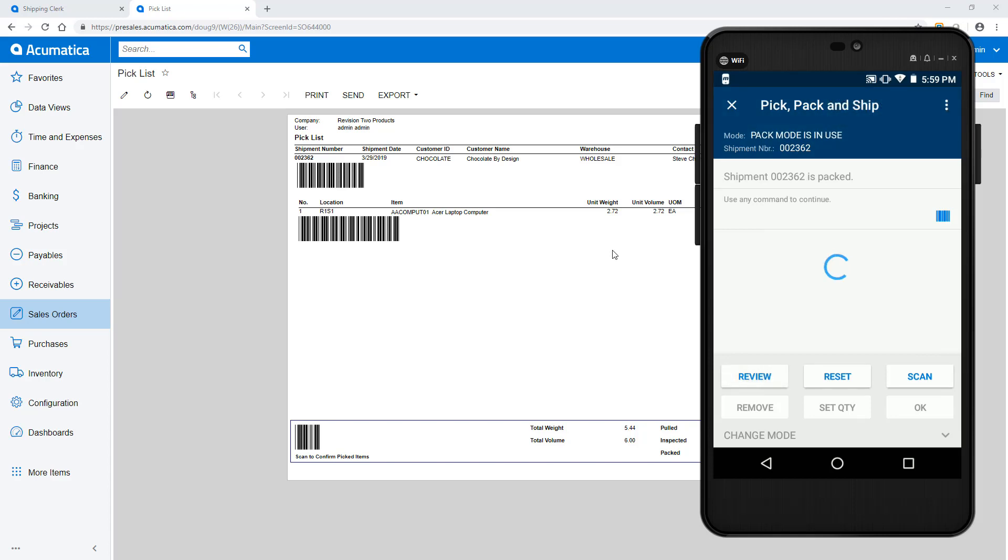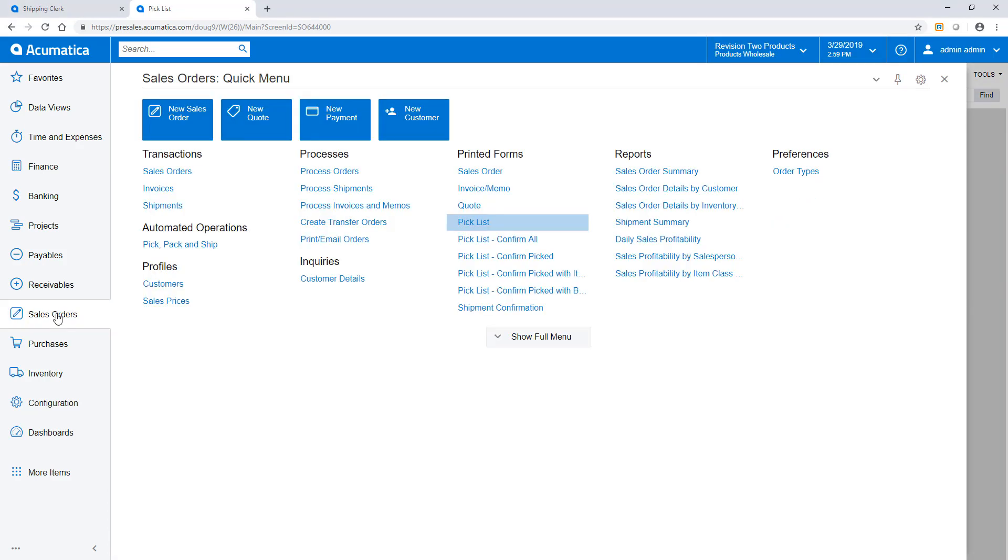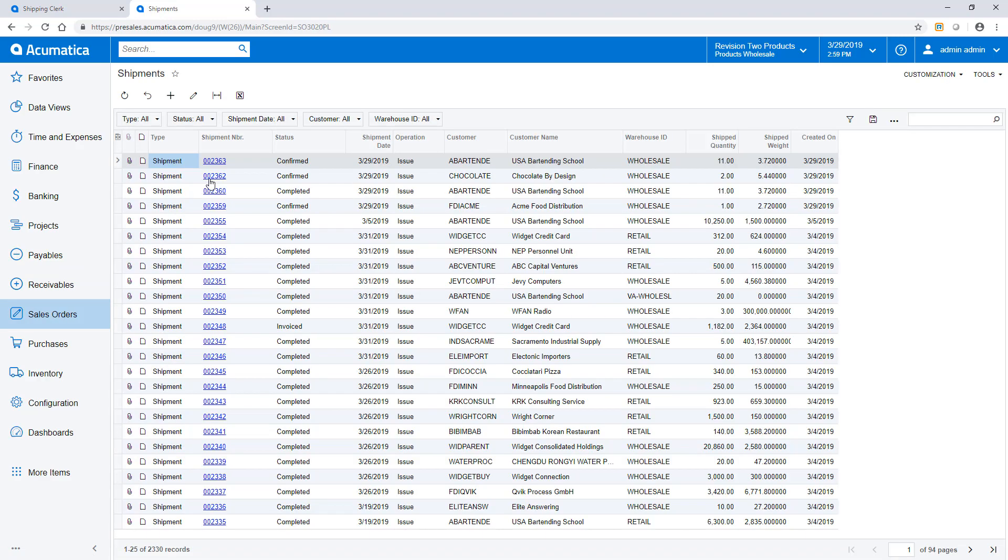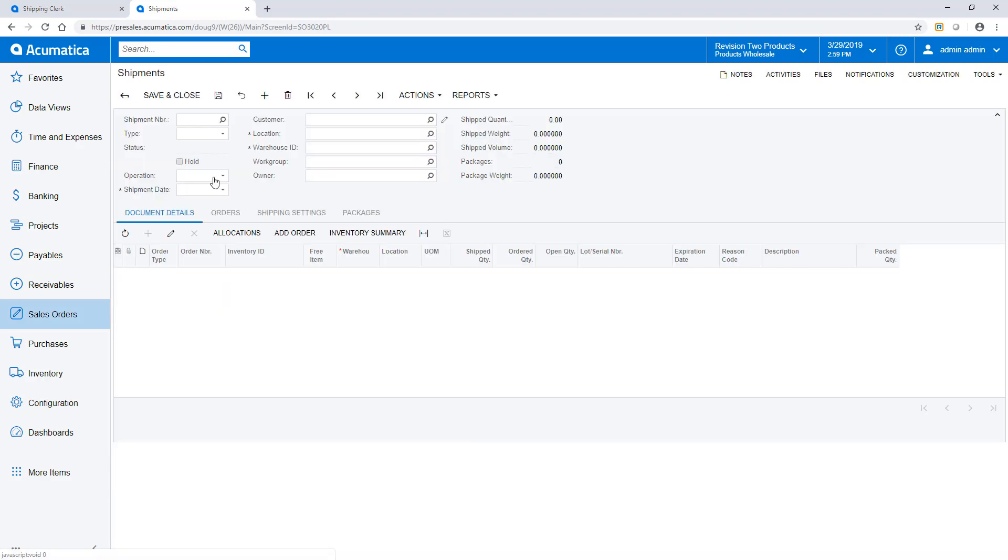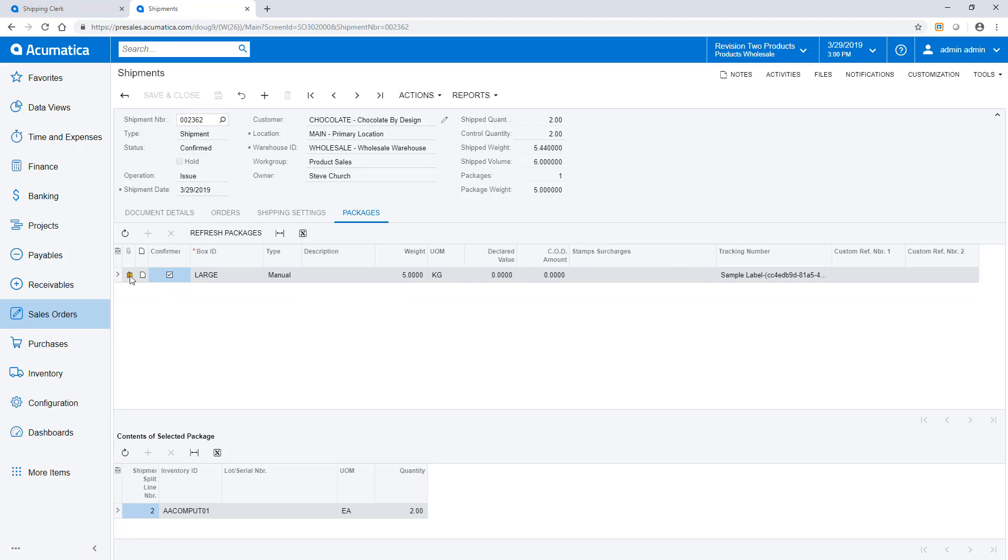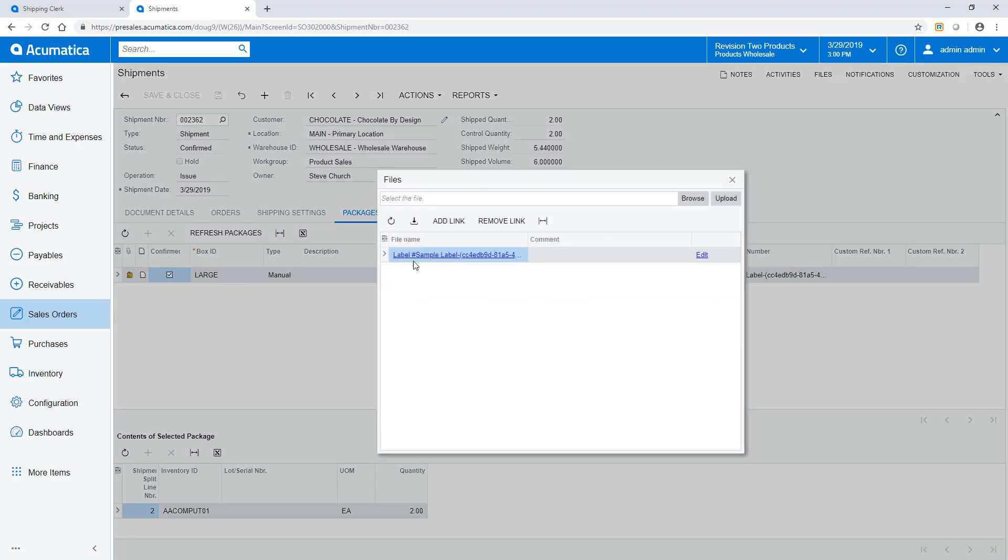Once confirmed, I return to my ERP system and review the shipment that was created behind the scenes. The Packages tab has the box information and I can review the labels that were retrieved from my carrier.